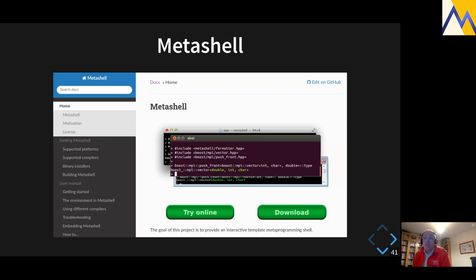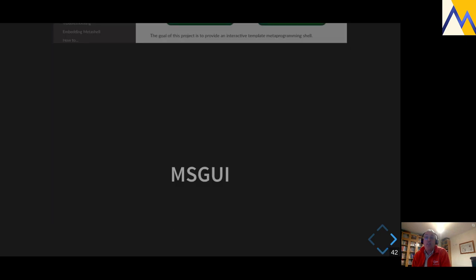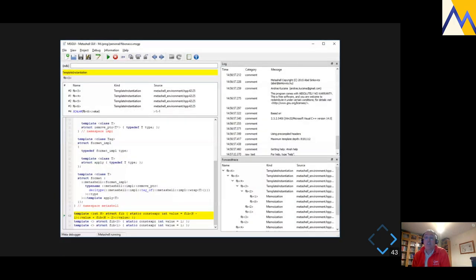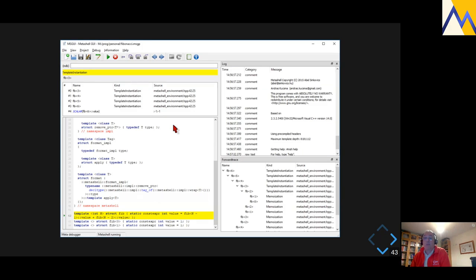There's a Qt application based on the MetaShell code called MSGUI, which I think only works on Windows. It could be really great — it has a Fibonacci function template example where you can see all the instantiations on the right-hand side. But it only runs on Windows, so I can't test it, and it probably has the same problems as MetaShell in that it isn't up to date with newer compilers.